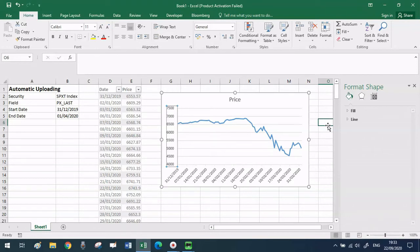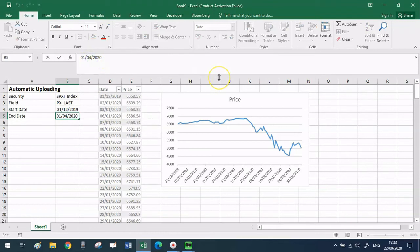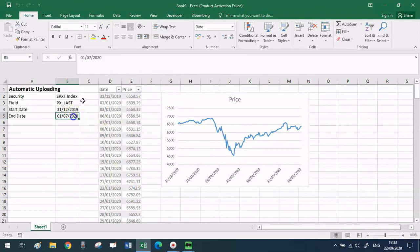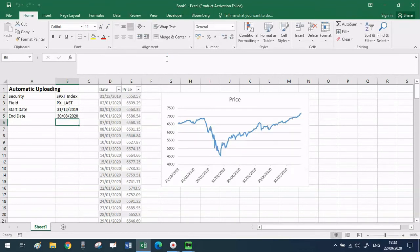Let's check now if this chart will actually automatically update because that's our goal at the end of the day. So let's go to the end date and let's change it from the first of April. Let's change it to the first of July for example. If we do that you will see that the chart actually updates and it will do so every time we change the end date. So if we want to change it to say the last day of August we do that and the chart again automatically updates.